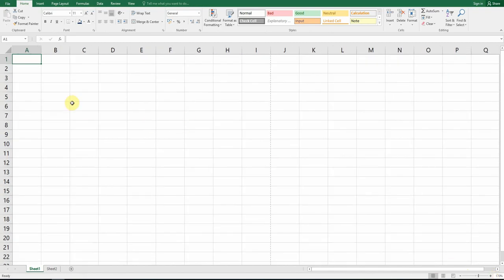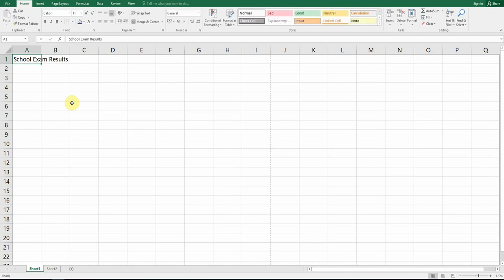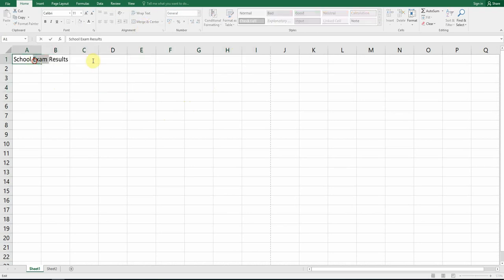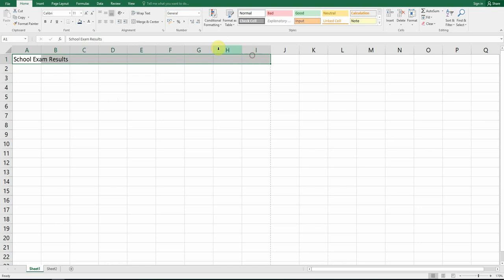Beginning with today, we're going to create something called 'School Exam Results'. Type that in, and we're going to merge this over all the columns up to column I. Click and drag to highlight the cells, then click on Merge and Center. Be careful — if you've double-clicked inside the cell it won't let you highlight, so just hit Enter first, then highlight and click Merge and Center.